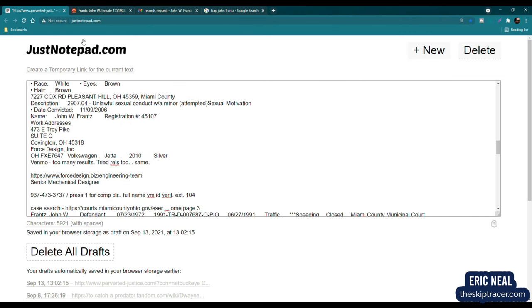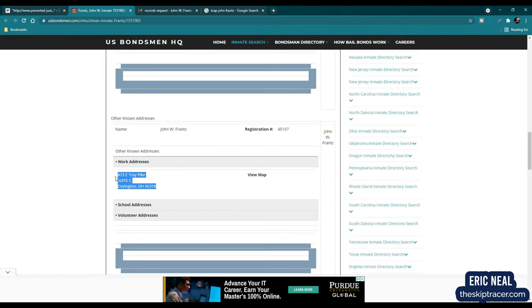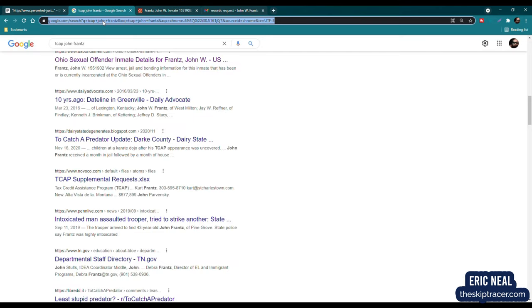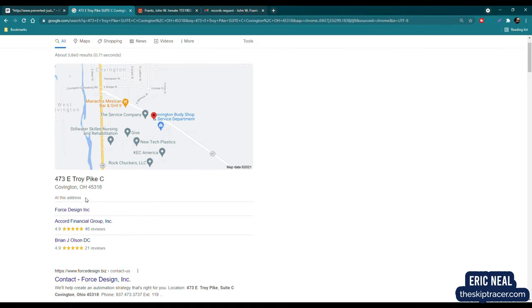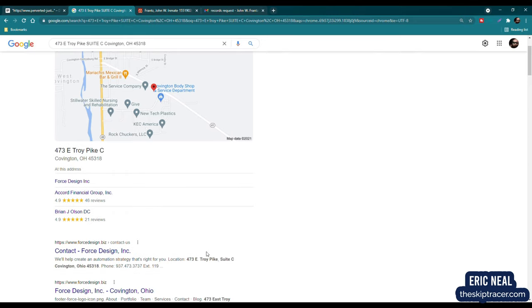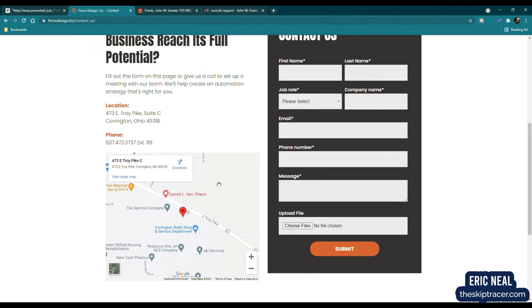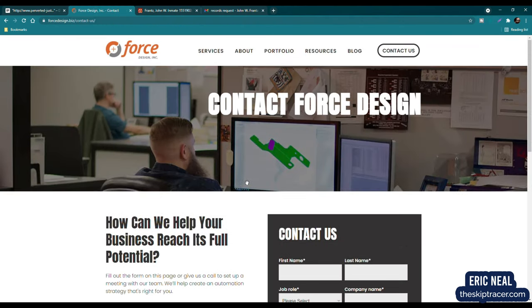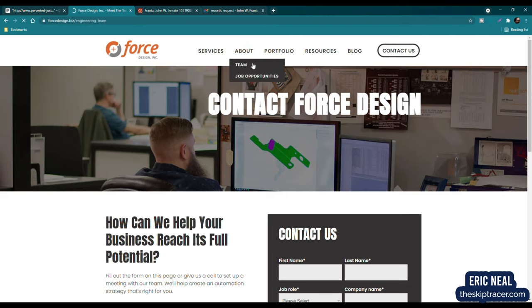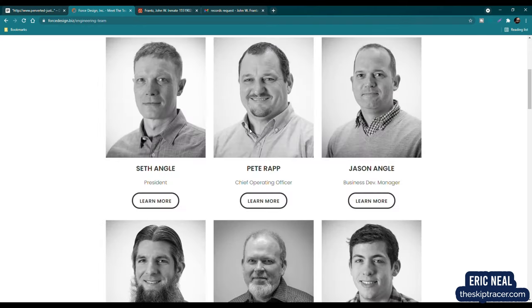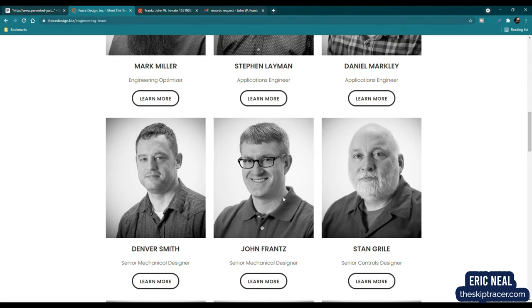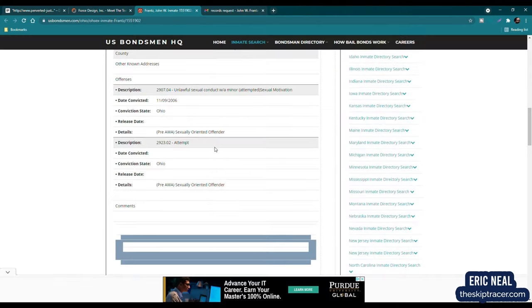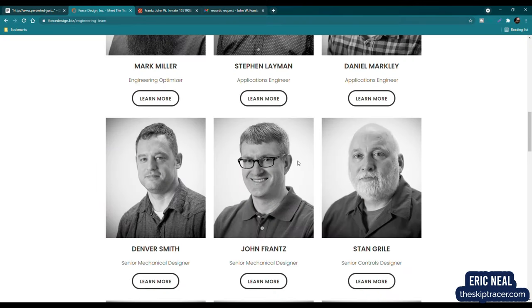And then what I did was I did an address reverse on this address right here that is listed on the U.S. Bondsman website. So we can see that there are a few addresses to this address right here. It could just be 437 East Torrey Pike. But very specifically, this Suite C thing. Contact, Force Design, Incorporated. We do have an address. We have a phone number. We have the About section, which shows Team. So let's click on that. Now we have all these individuals. So here we go. John France.